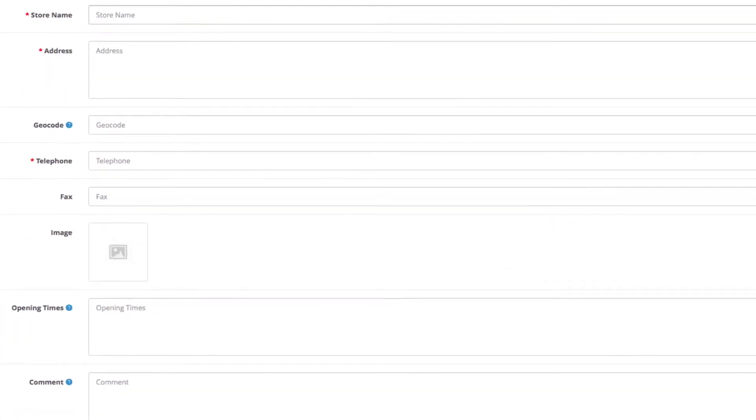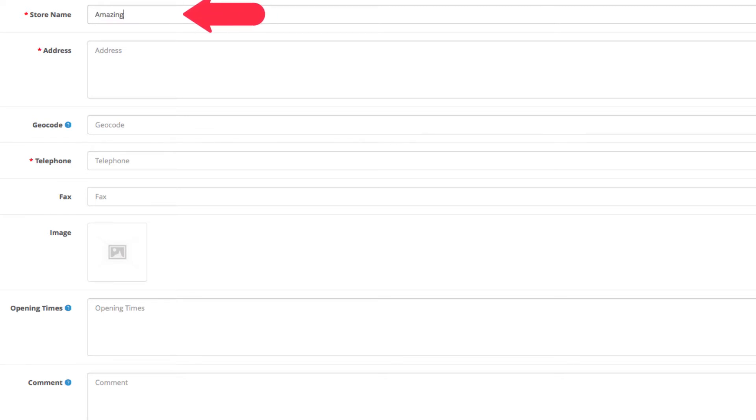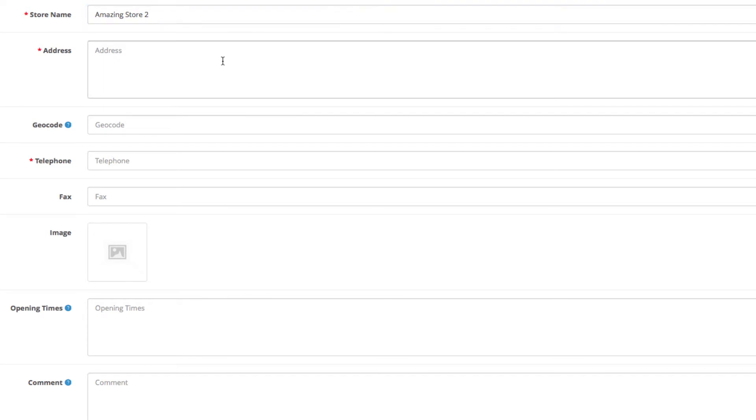Let's start with the store name. In our case, since our store is called Amazing Store, the name here will be Amazing Store 2. Next is the address.